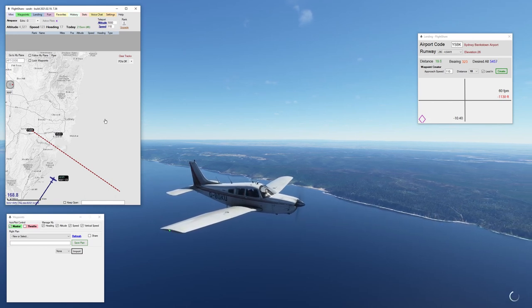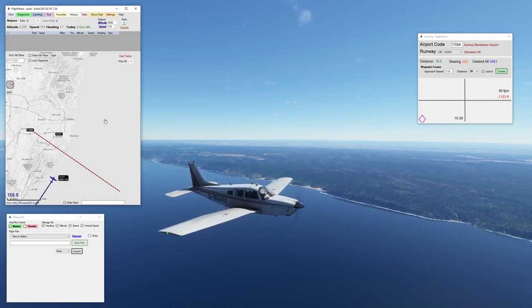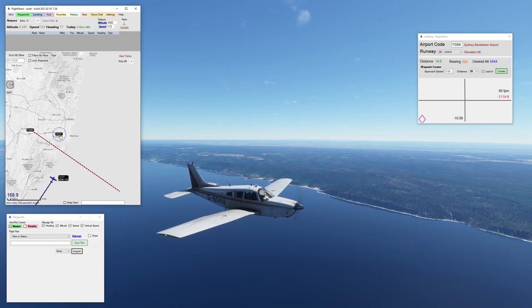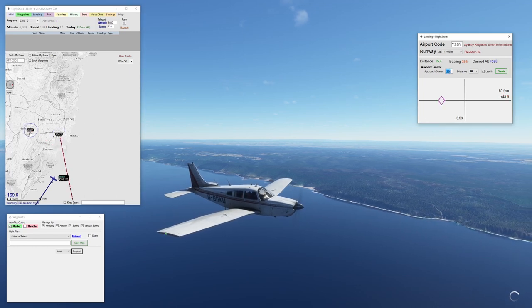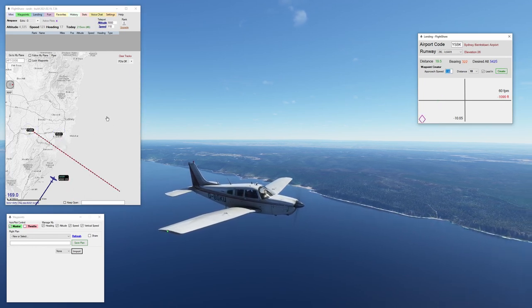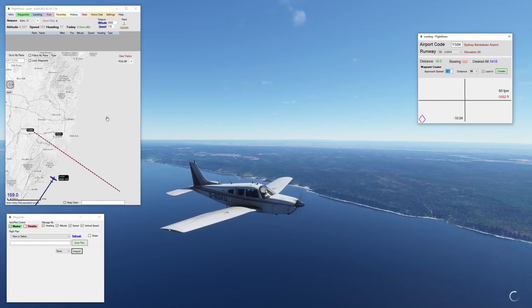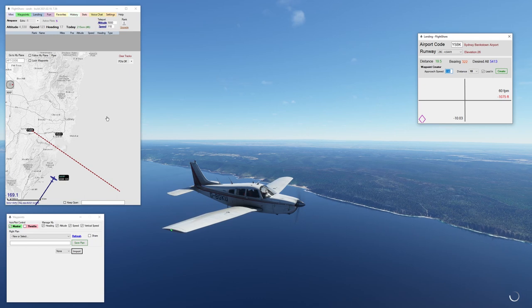Hi and welcome to Microsoft Flight Simulator. I want to show you a very cool piece of software called FlightShare.